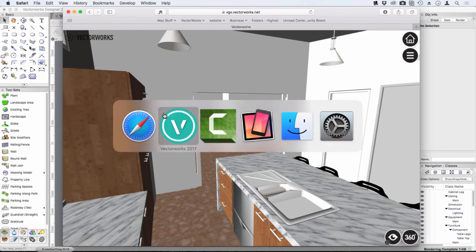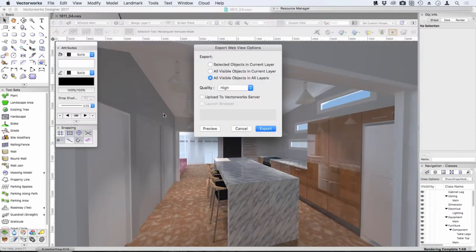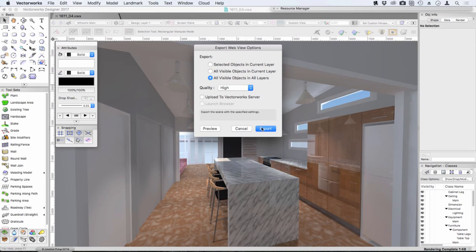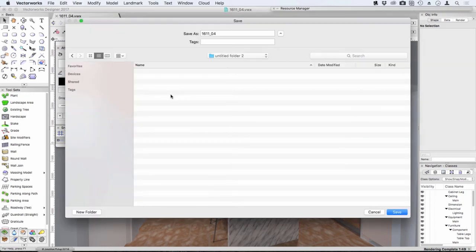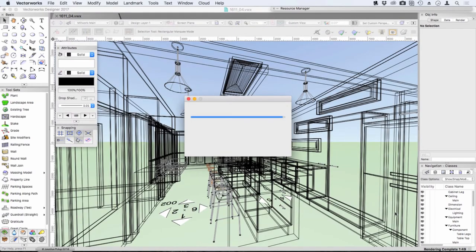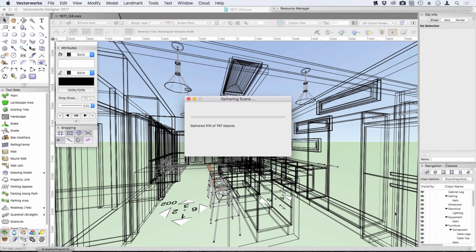So let's go back to Vectorworks and let's export this and save it to our computer. I'm just going to put this on my desktop, I'm just going to save it to my computer, and then we just have to wait for Vectorworks to export all those objects.